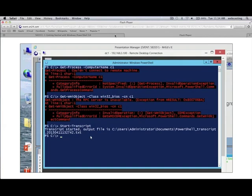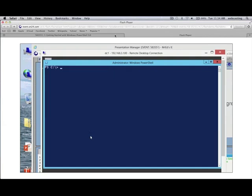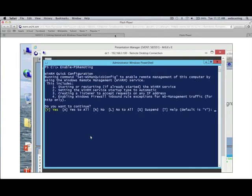The other nice thing is that it shows you the security descriptor — the SDDL — it's performing as it creates your listeners. That's enable-PSRemoting. I did this on a Windows Server 2012, but actually I don't have to because PowerShell remoting with WinRM is already set up on Windows Server 2012.